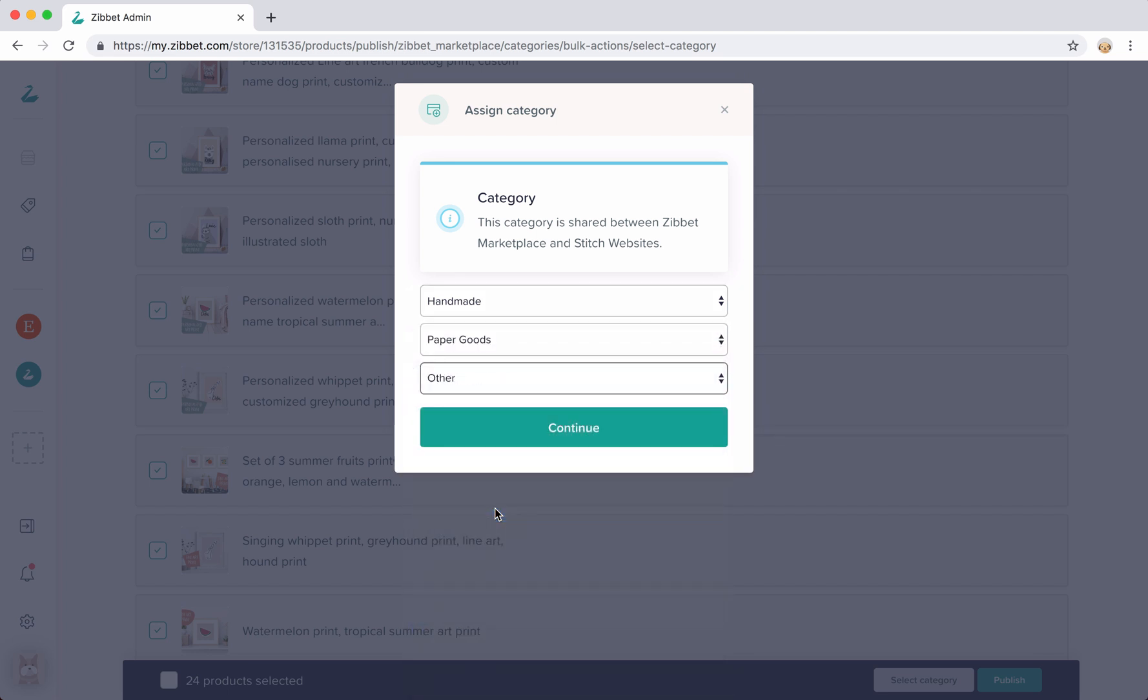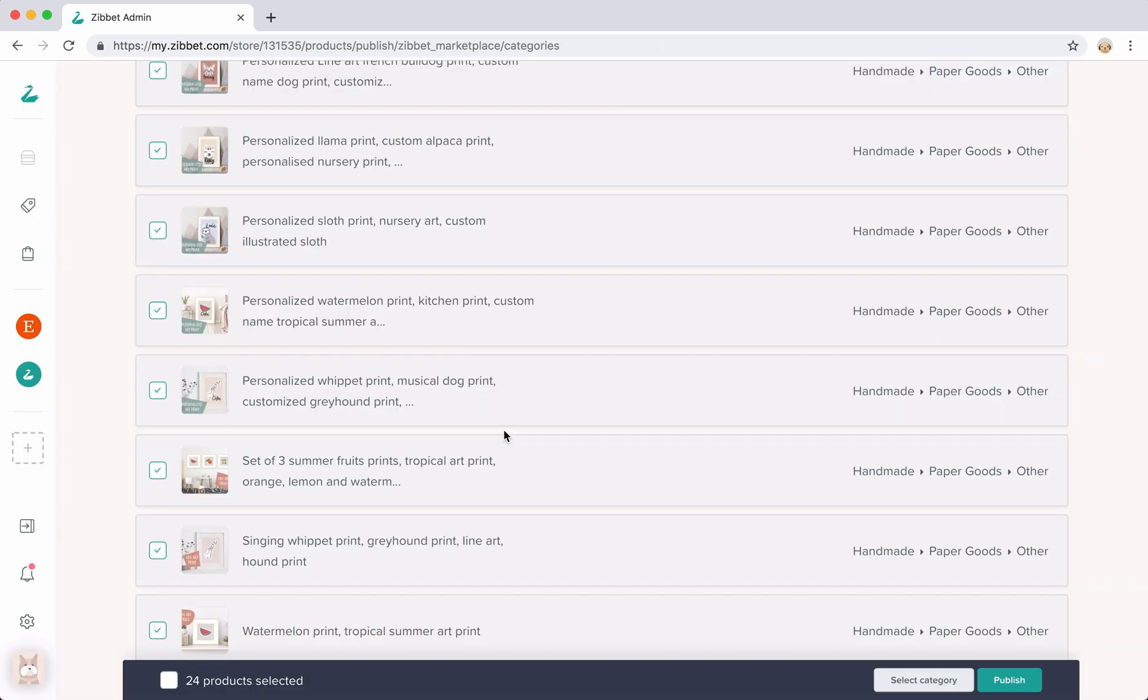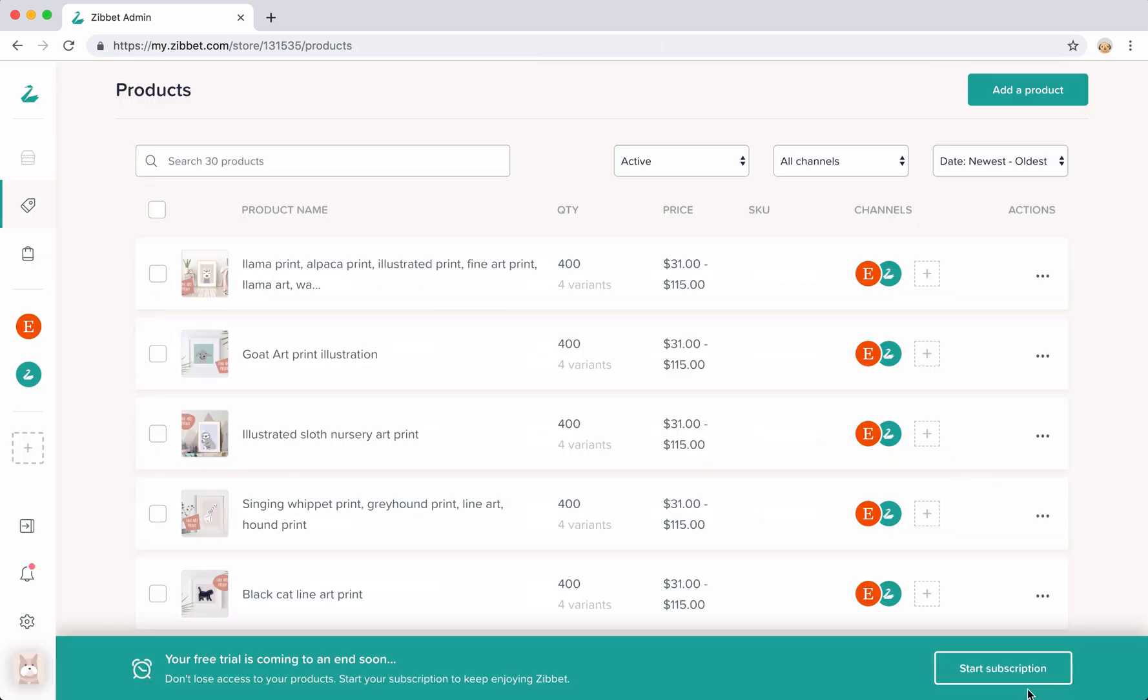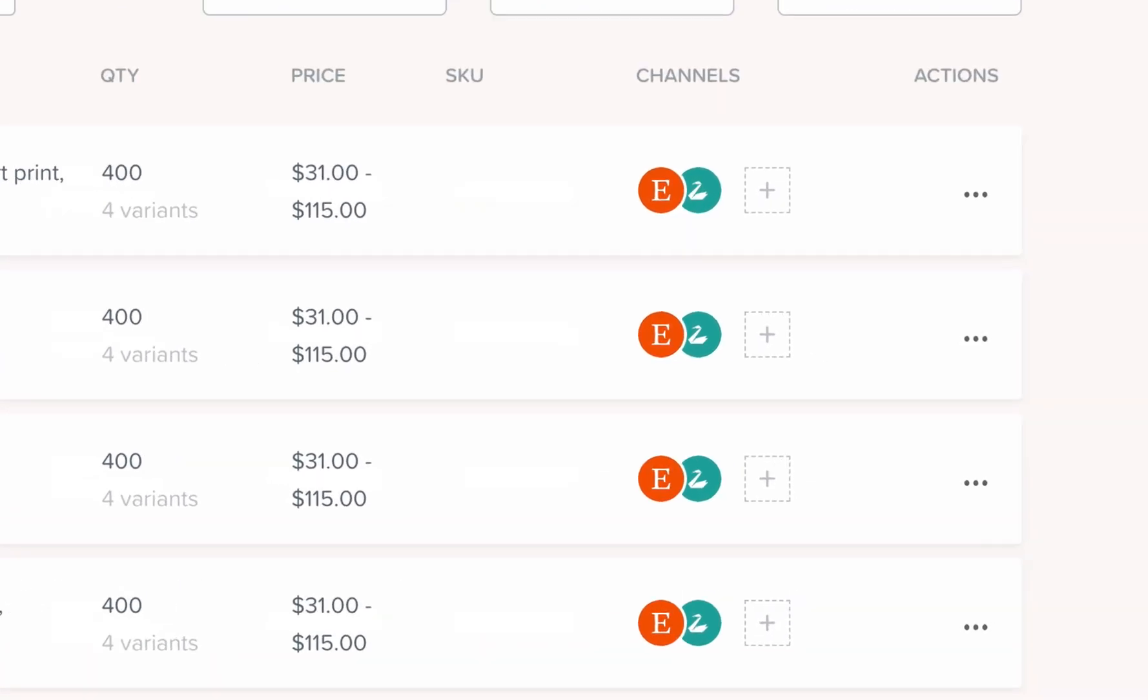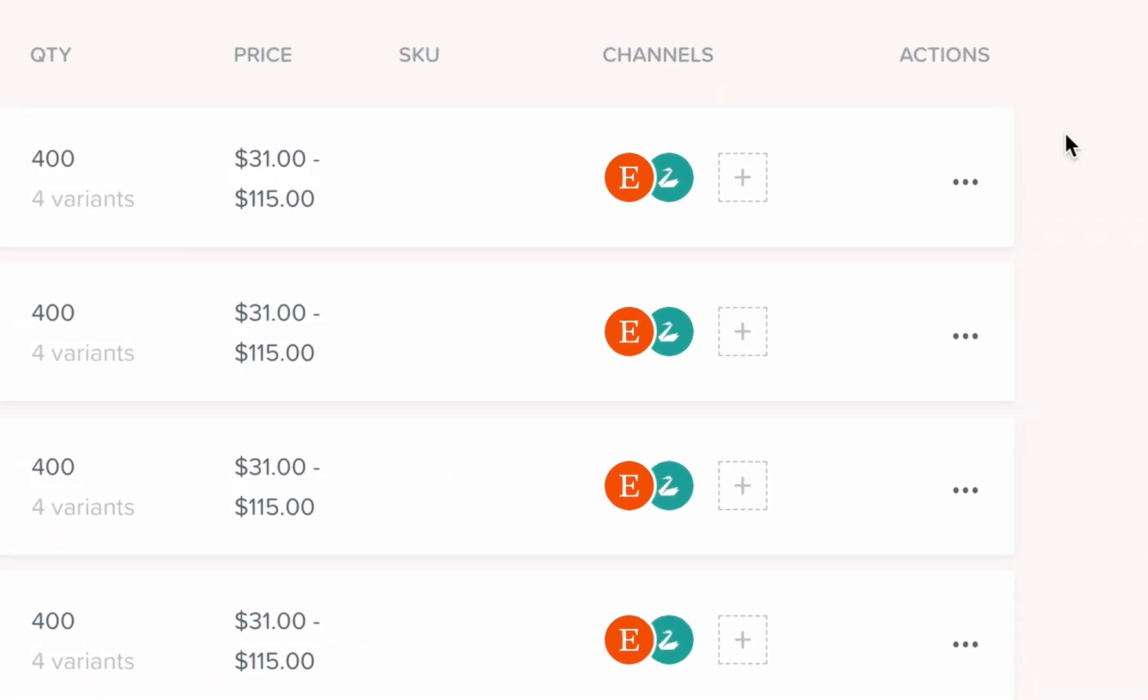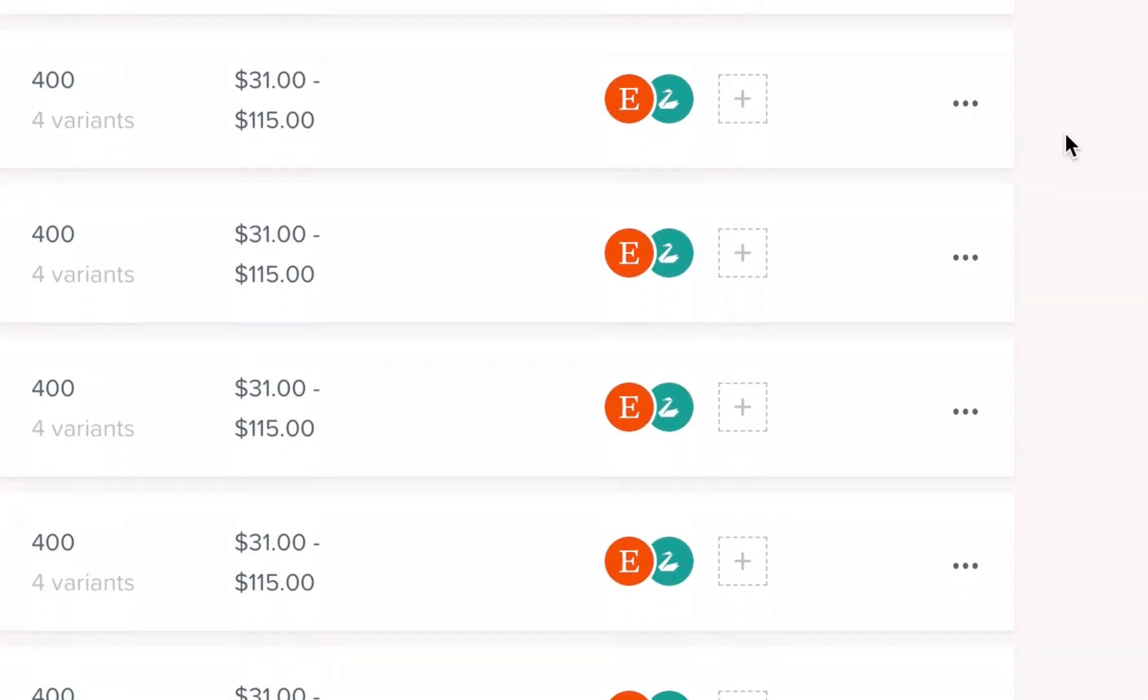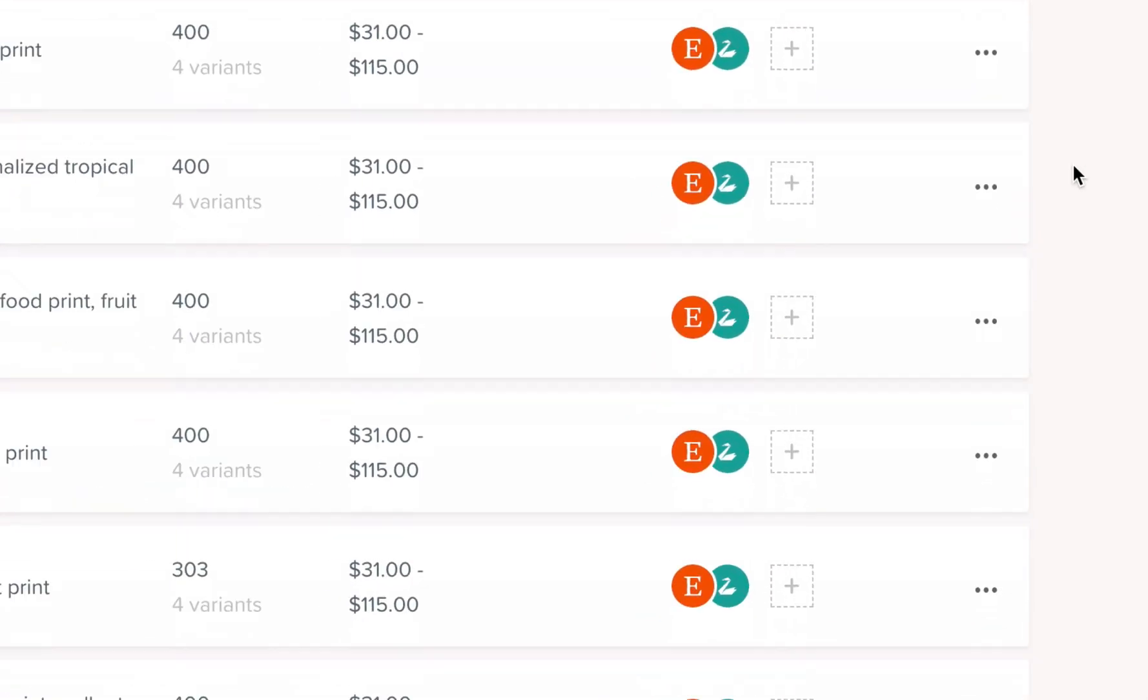Once you've finished that process and you've returned back to your products page, you can now see that your products are live and listed on both Etsy and the Zibit marketplace.